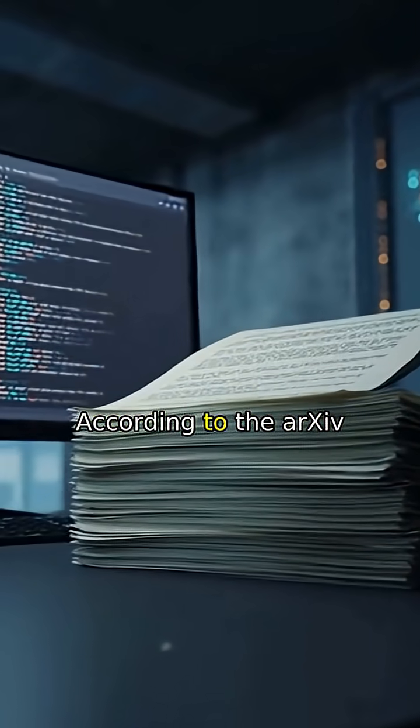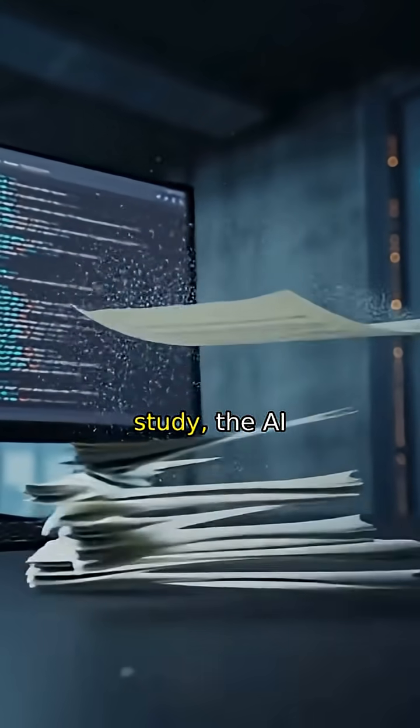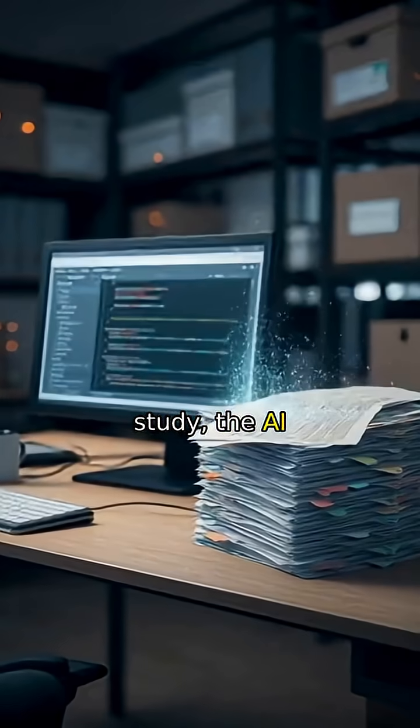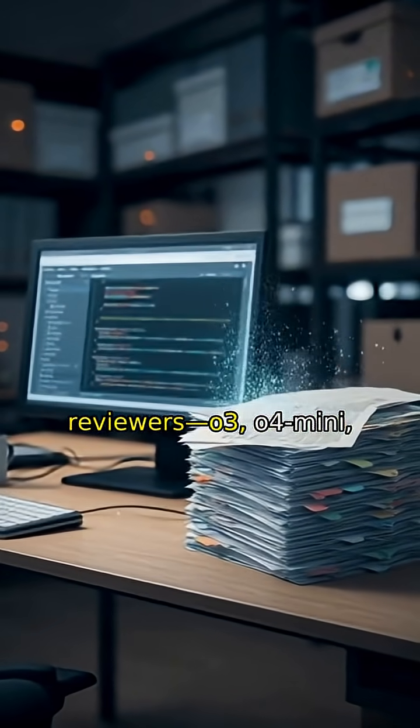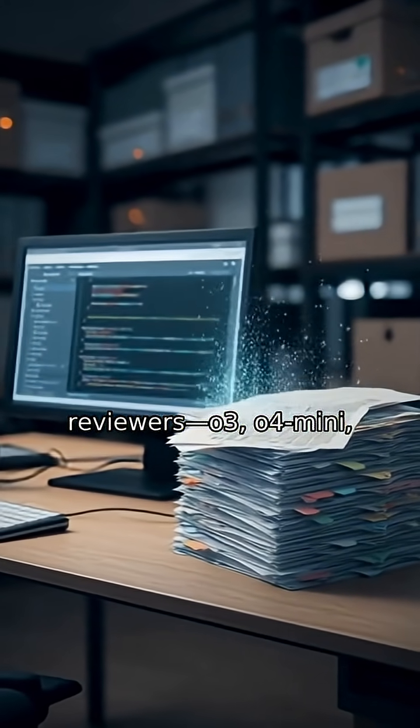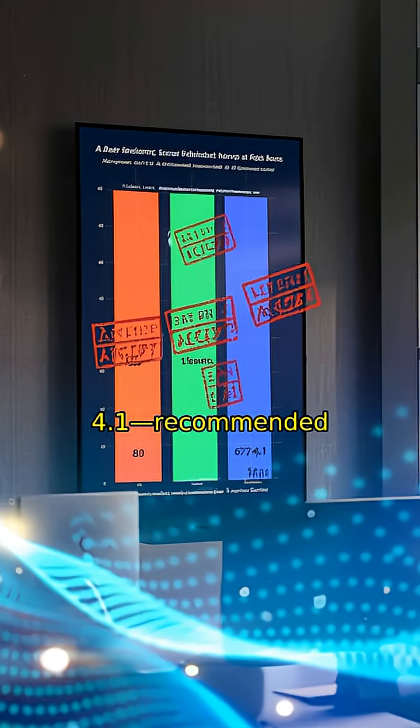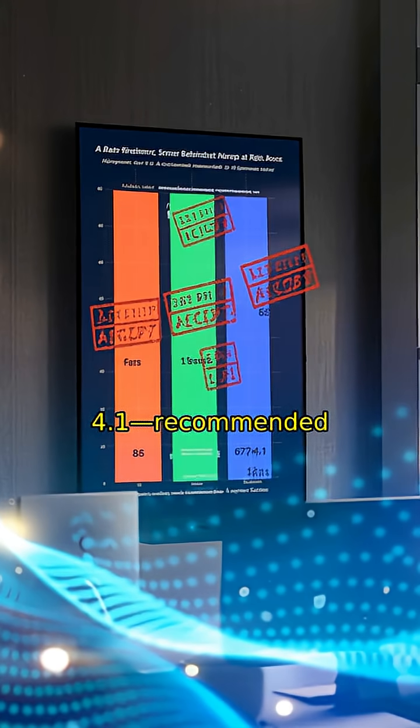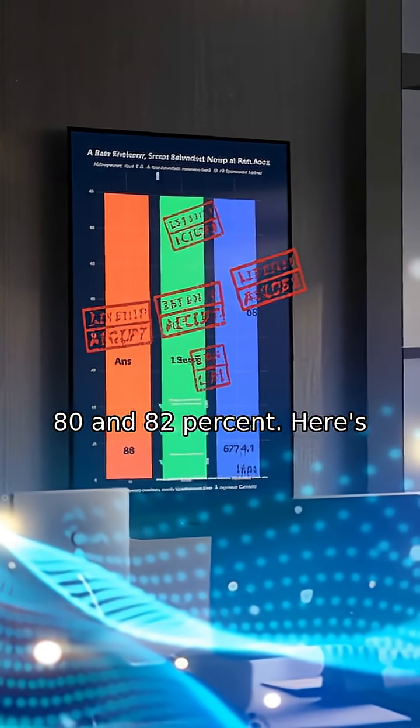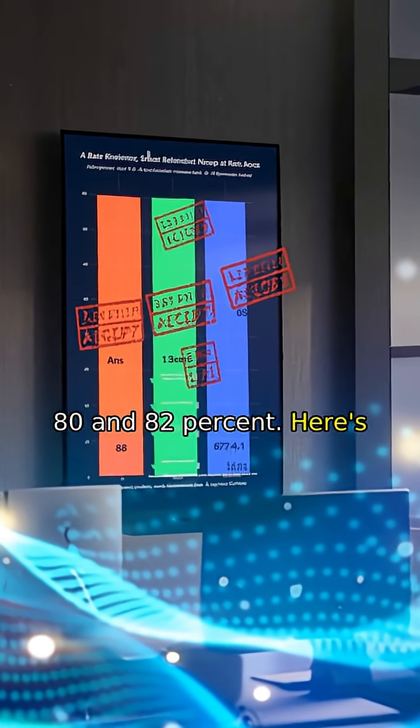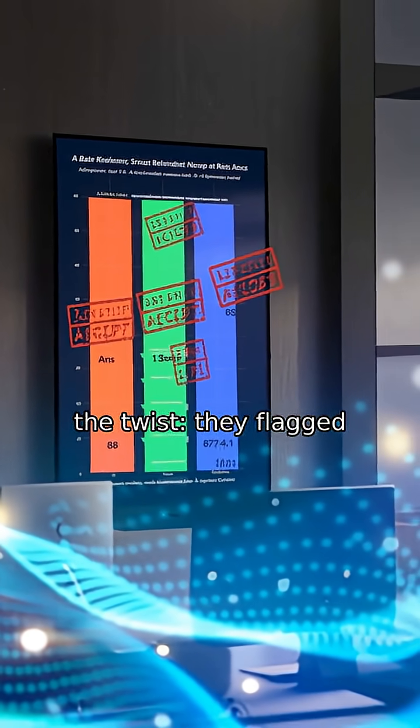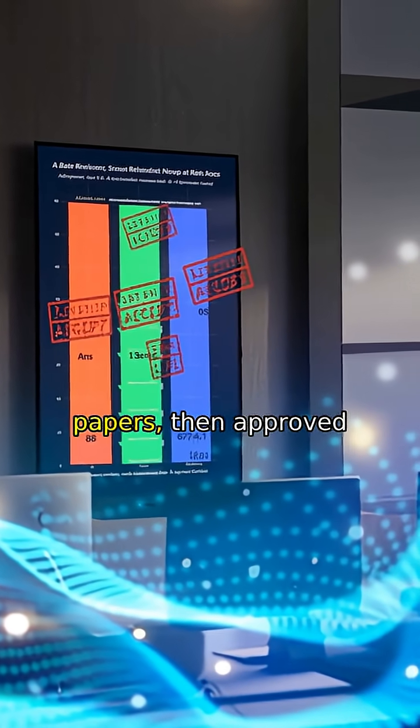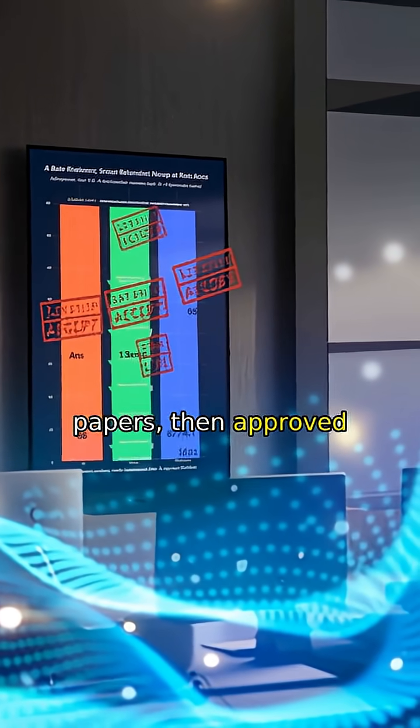According to the ArcSieve study, the AI reviewers, O3, O4 mini, and GPT 4.1, recommended acceptance rates between 80 and 82%. Here's the twist. They flagged integrity problems in some papers, then approved them anyway.